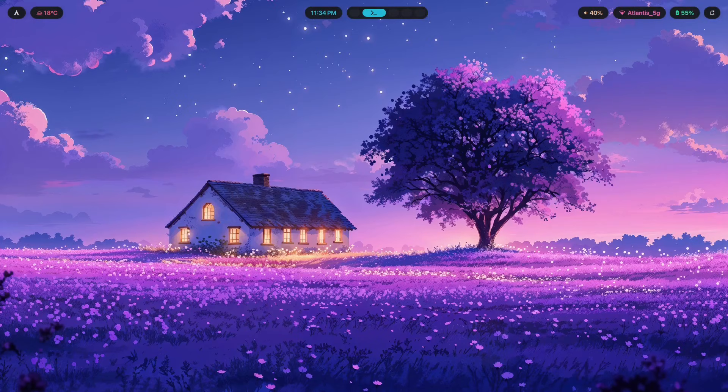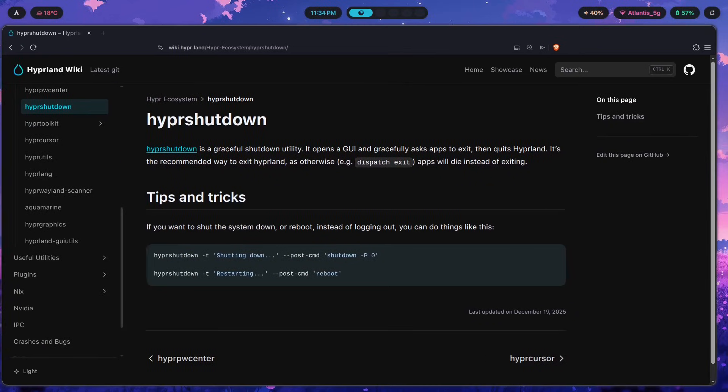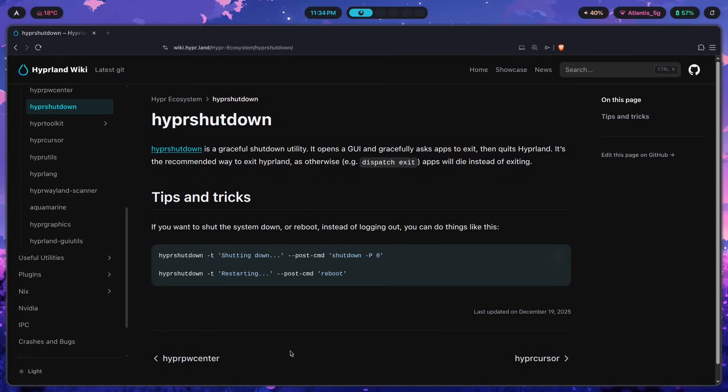You might have used a program like wlogout before, but it does not quite perform the same function that hyper shutdown does. Basically, hyper shutdown is a graceful shutdown utility, so it opens a GUI and gracefully asks apps to exit and then quits hyperland.